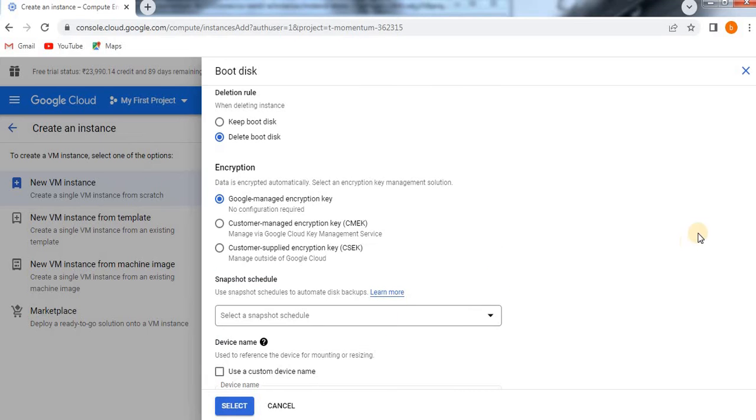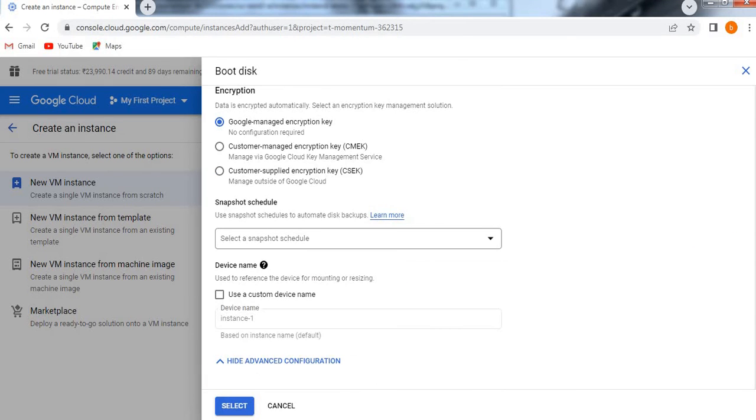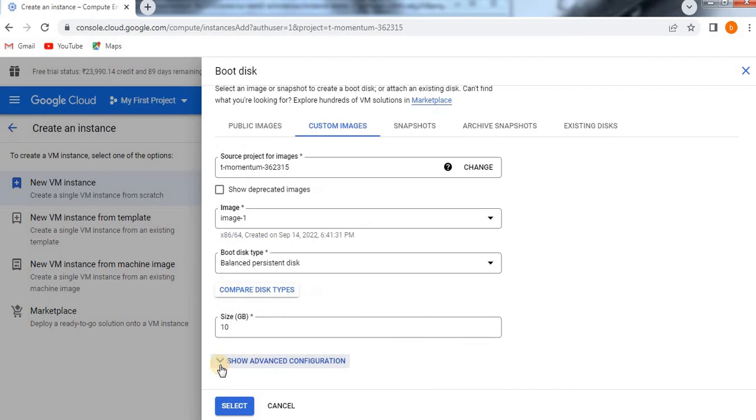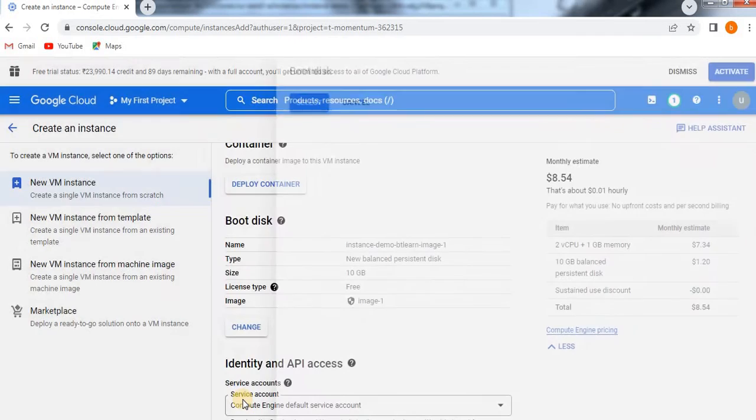If you want, I'll show you the advanced configurations as well. If you want you can use a custom device name if you want, or else you can give default one. Otherwise no need, just hide it and select.